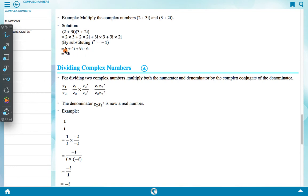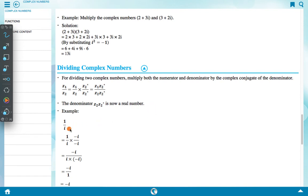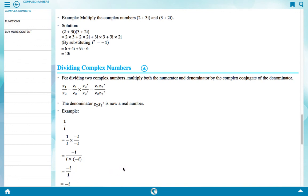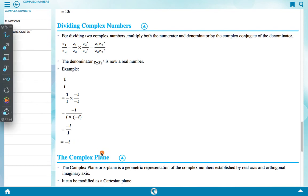The +6 and -6 cancel, giving 13i. For dividing complex numbers, multiply both numerator and denominator by the complex conjugate of the denominator: Z1/Z2 = (Z1/Z2) × (Z2*/Z2*) = Z1·Z2* / |Z2|². The denominator Z2·Z2* is now a real number. Example: 1/i = (1/i) × (-i/-i) = -i / (i×(-i)) = -i/1 = -i.